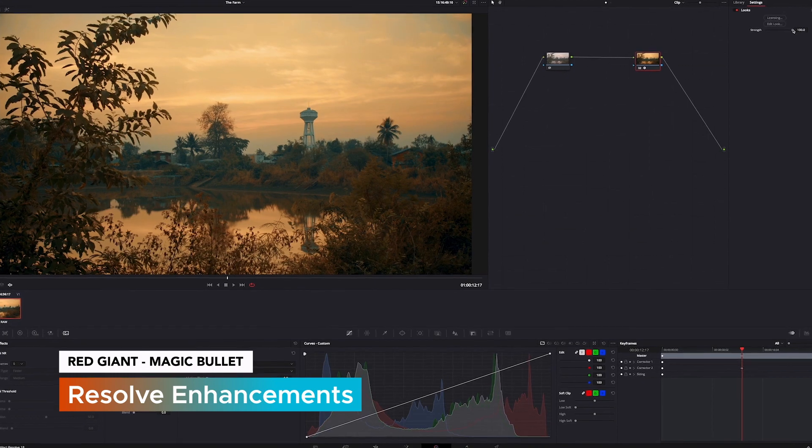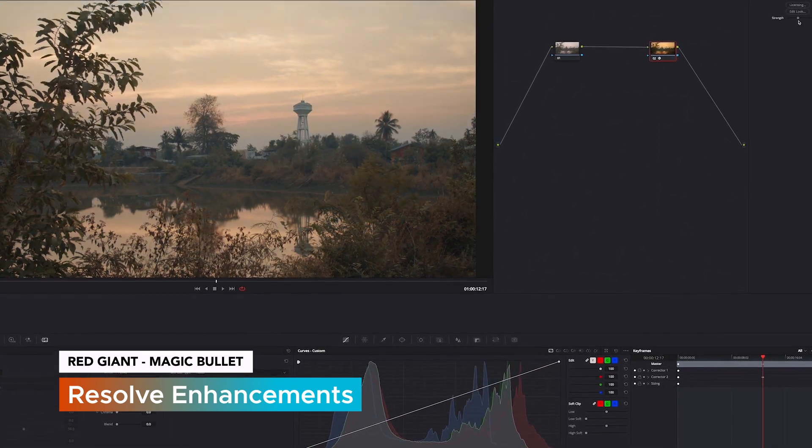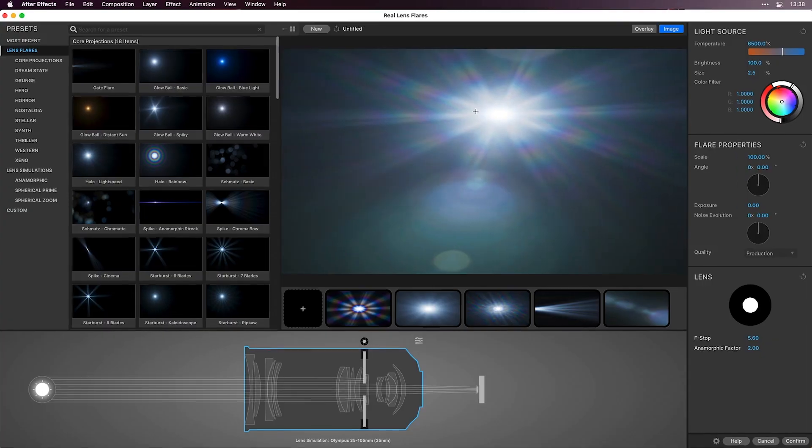With this release, we're also getting faster, smoother, and better in Resolve with special focus on performance enhancements.